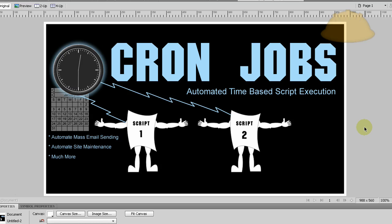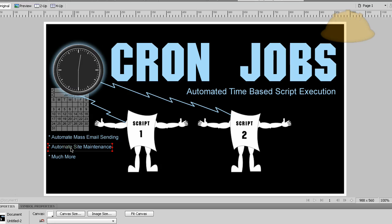Once everybody gets the email, the cron job is finished. You can set new ones or remove that one. The two most popular things I use cron jobs for are automating mass email sending and automating site maintenance.